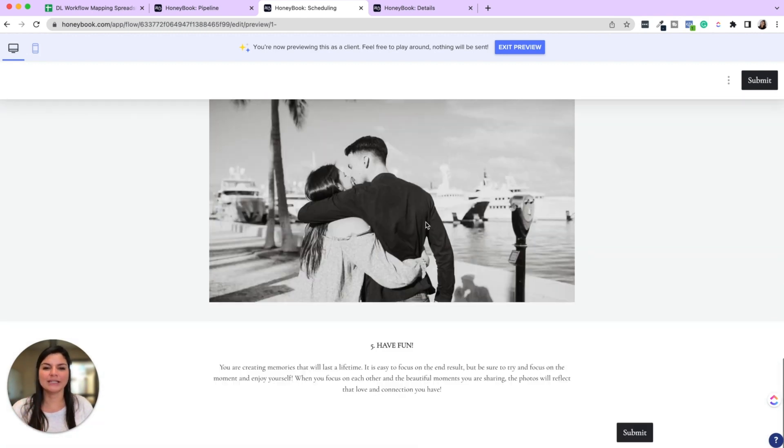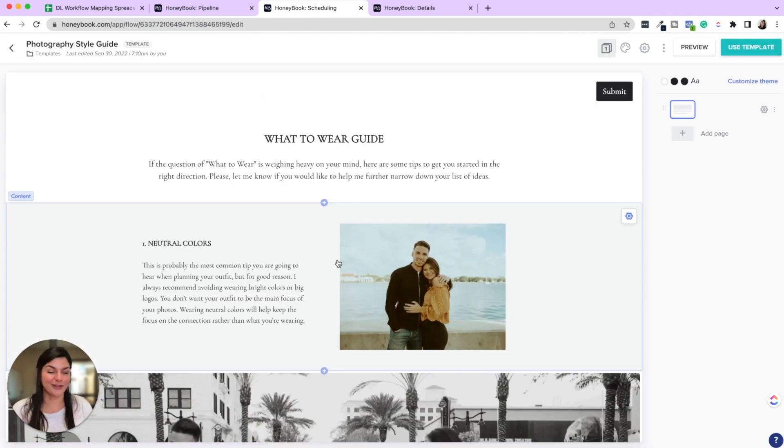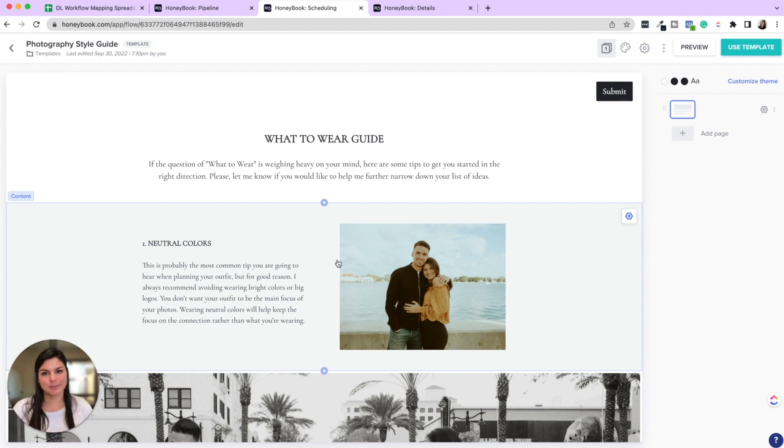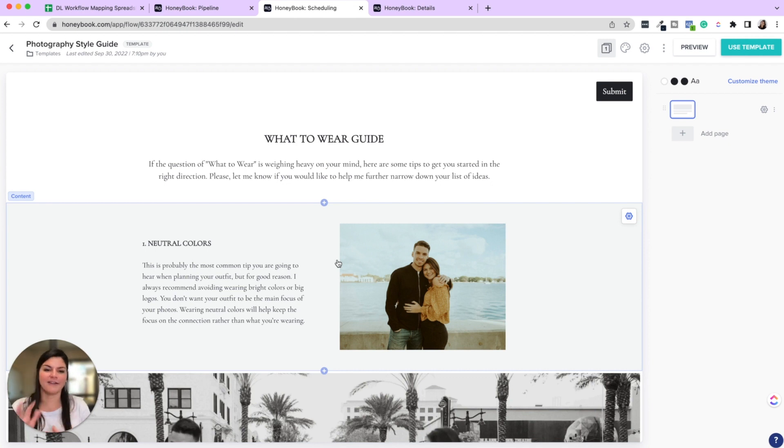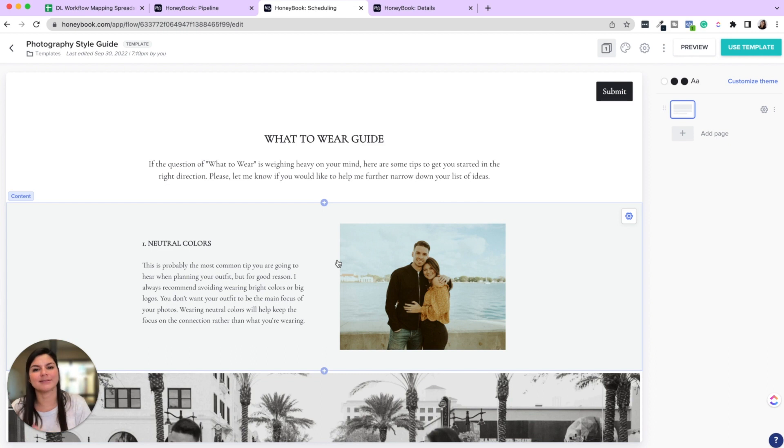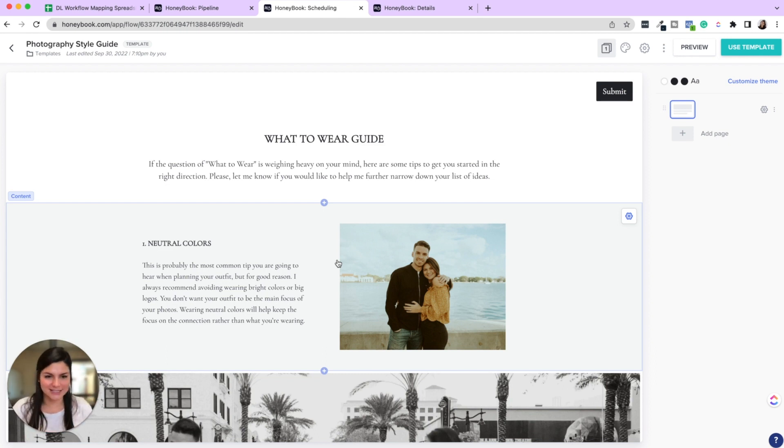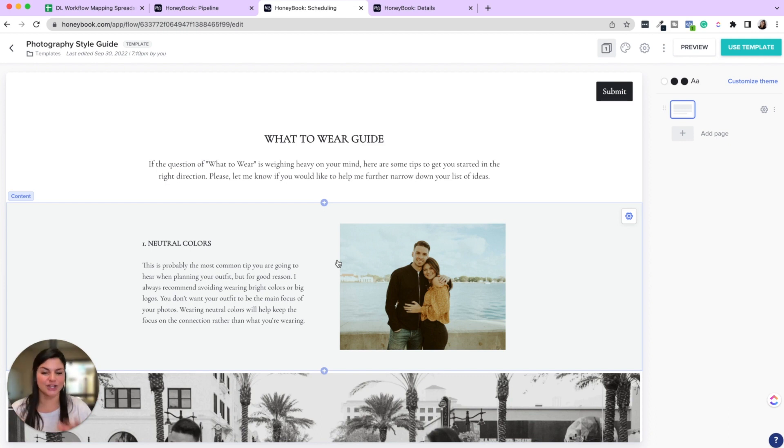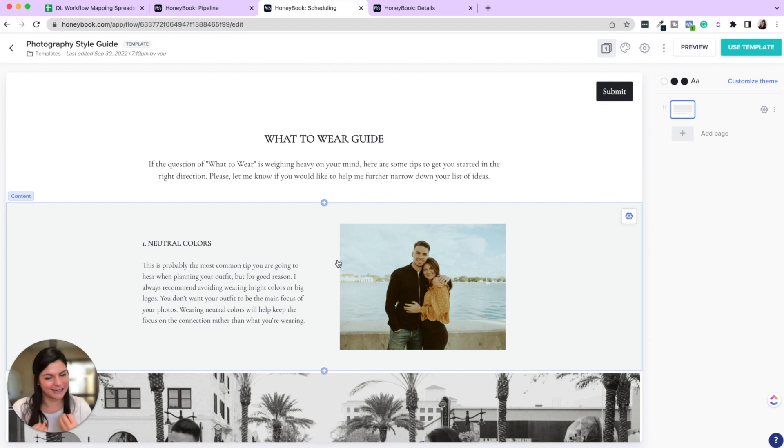The other thing with this too, is maybe you already have your style guides built out in a PDF and you really love how they look and feel. You can even attach that to the email template. So it's still automating the process. That way it's just saying, Hey, here's your style guide. Attached to this email. It's a PDF. They still get that nurture of your client experience.